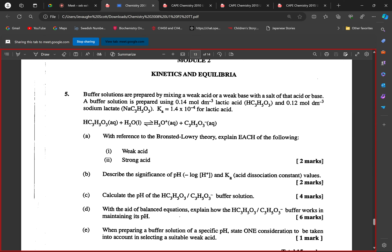We are provided with the equation and now we must answer the following questions. Part A: with reference to the Brønsted-Lowry theory, explain what a weak acid is. A student responds: it's an acid that doesn't lose all of its hydrogen ions — it only donates some of them. A weak acid basically has a low dissociation constant.